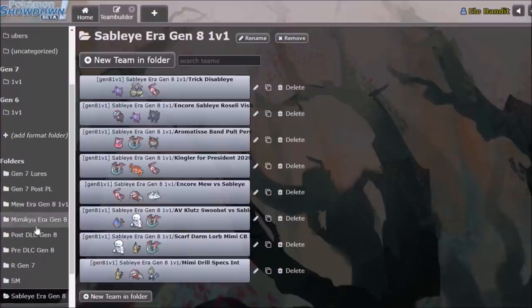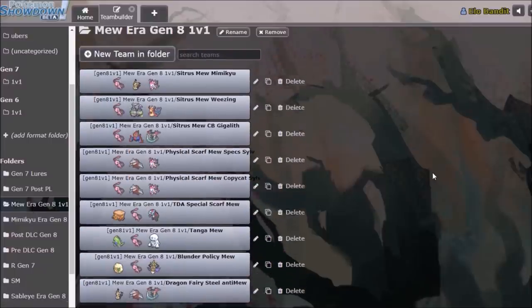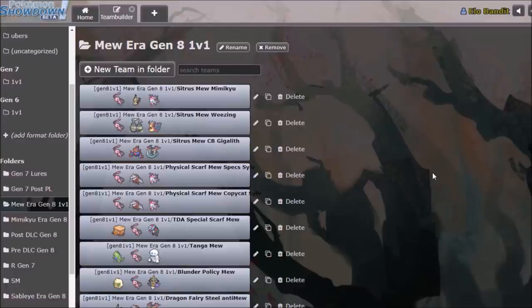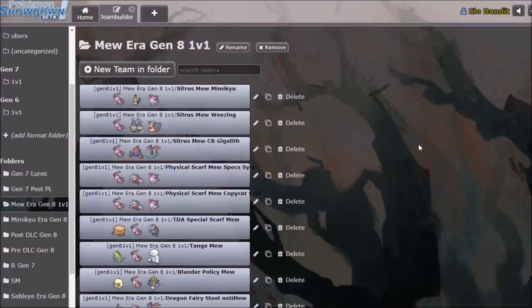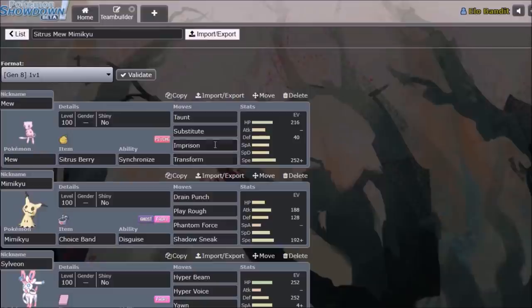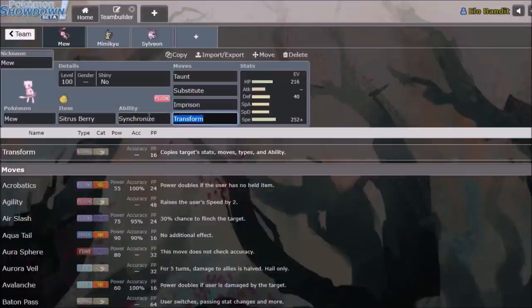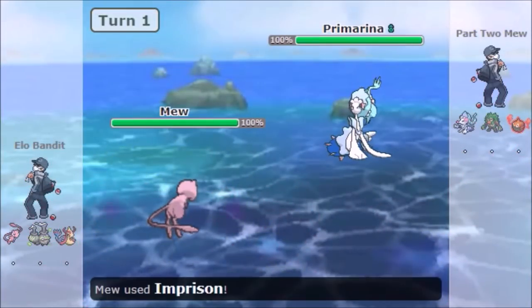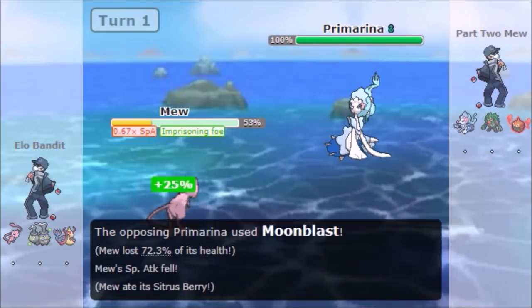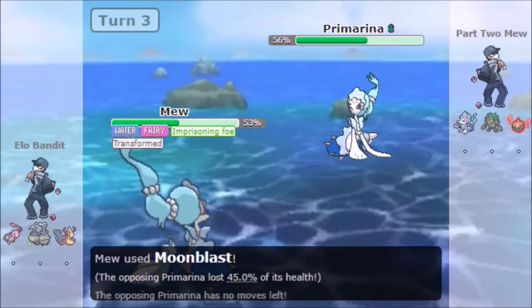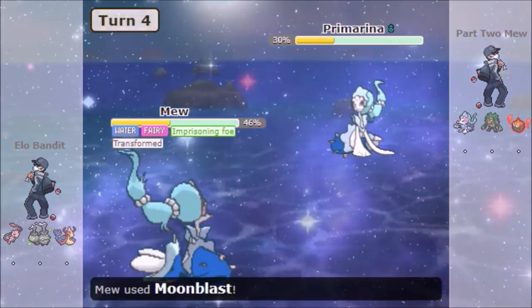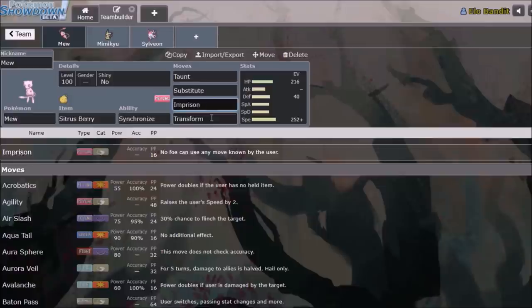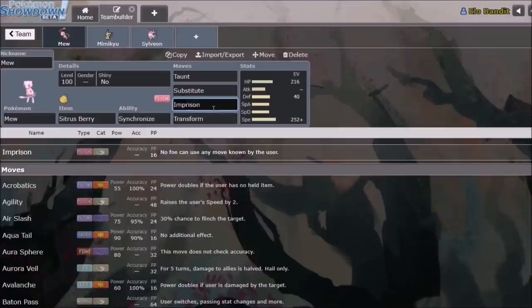And then after the Sableye era, we had Mew. So Mew era looked a little bit different in the sense that it wasn't quite so heavily centralized. Mew was not limited to the two sets that demolish everything. Mew has an enormous plethora of options. It is generally using this set, which is Substitute, Imprison, and Transform. Transform, of course, is blocked by Substitute. You can't transform into something that has a sub up. So Imprison turn 1, with maximum speed, basically prevents your opponent from getting that sub up, and then Taunt does the exact same thing. You prevent your opponent from taunting your turn 2 Transform. Once you have turned into your opponent, they can only struggle against you, since Imprison means they can't use any move that you have, and you now have all their moves.